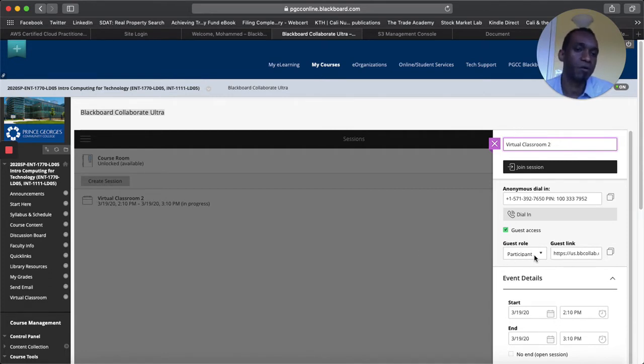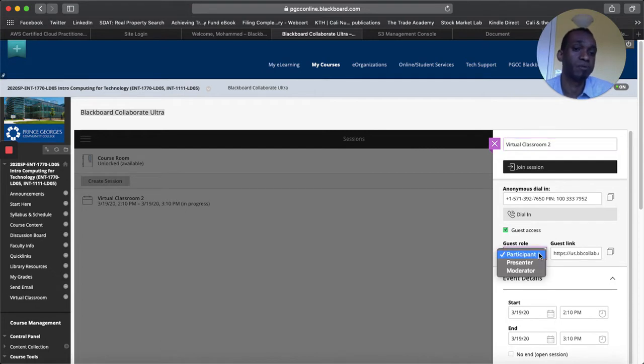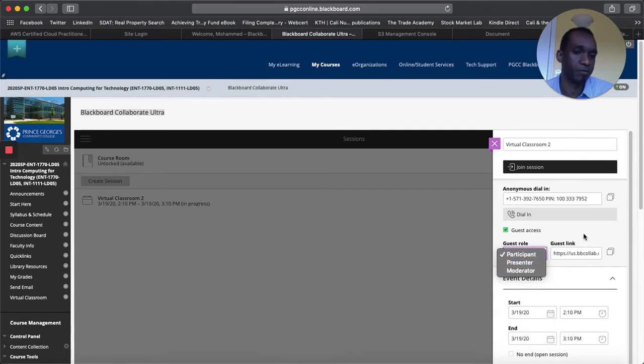And then the guest role. Let's say if you want your students to present you can choose them to be part of the presenters like presenter or keep it as participant whichever one.